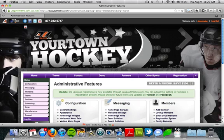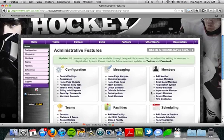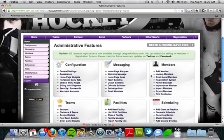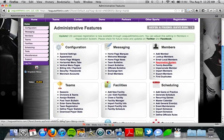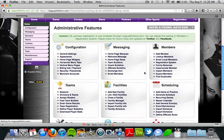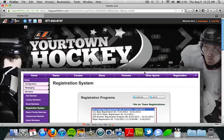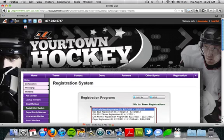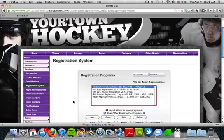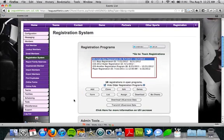By now you should all be able to log into your site and navigate to the registration area within your website. To do that, we'll go to the members box and click on the registration system link. This is going to bring us to the registration system page, where we'll have a list of all of our registration programs.